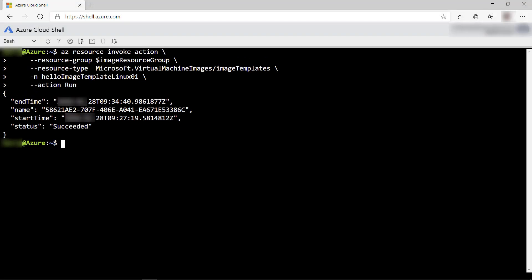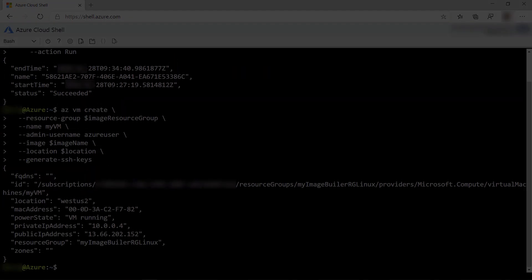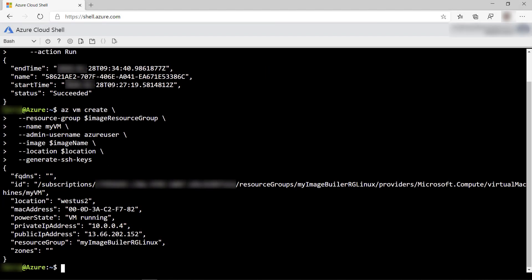All right, the image is built, so let's create a VM from it. Here we go. This can take a while as well, and that's it. Here is the public IP address of the VM. We need this next.